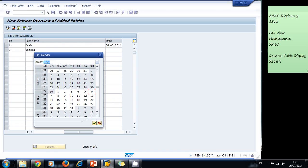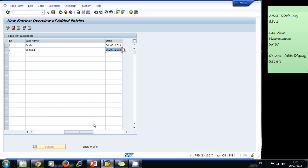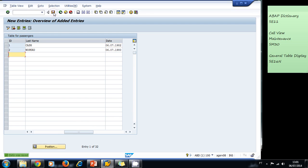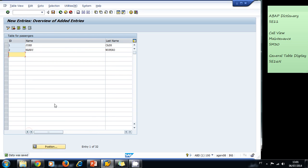1980. Well, we can change it here also. Let's change the other one so it could be a more realistic example: 1982. And now we save. And now two entries were added to our table. So now our passengers table has two passengers in it: John and Harry.